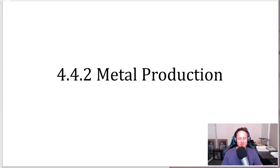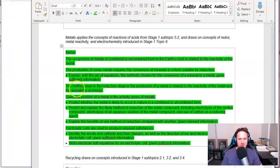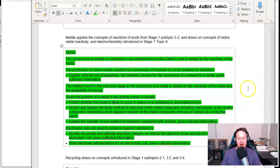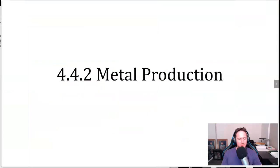Hey chemists, I'm going to talk through some metal production. This is subtopic 4.4, materials, and 4.4.2, metal production. Just to go through the learning intentions — this is essentially what we're covering in this video. There's some stage one content that is assumed knowledge, including concepts involving redox, metal reactivity, and electrochemistry from the stage one course. This video is intended for you to use the summary notes provided, pausing at the appropriate time to fill them in as you go.